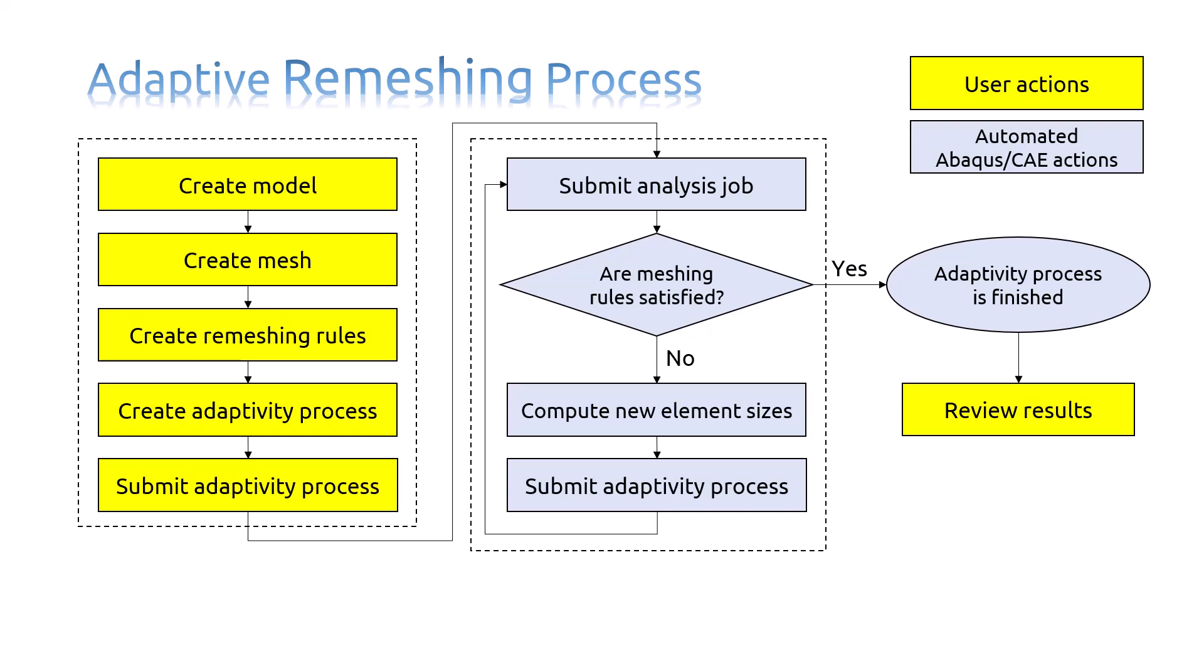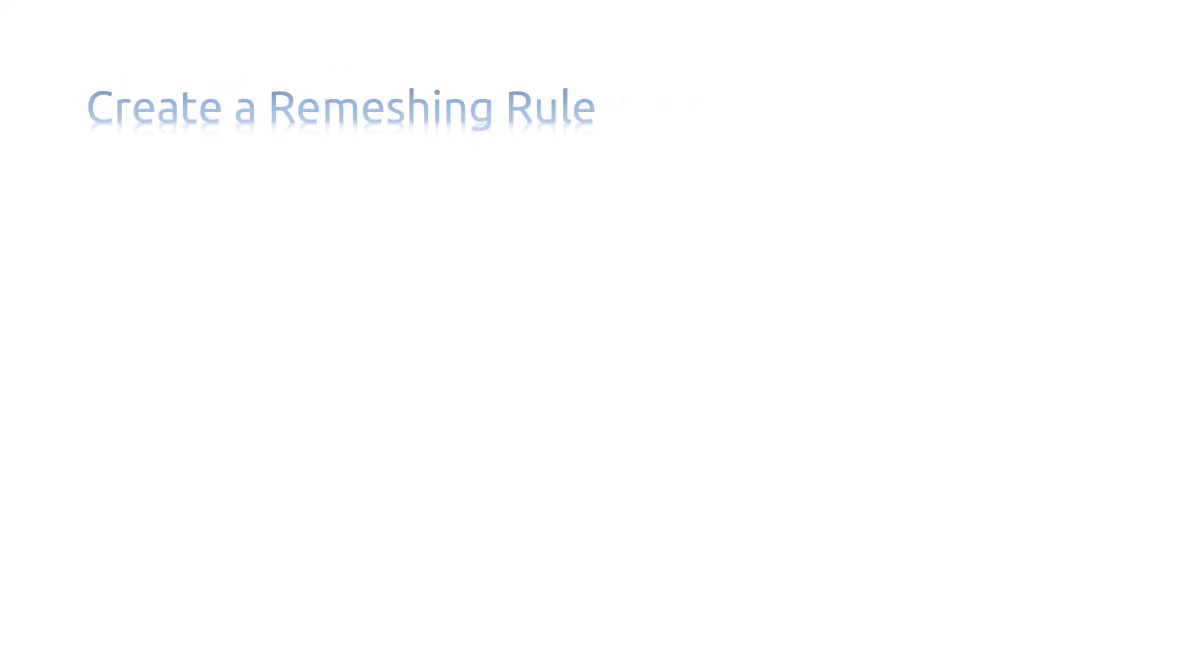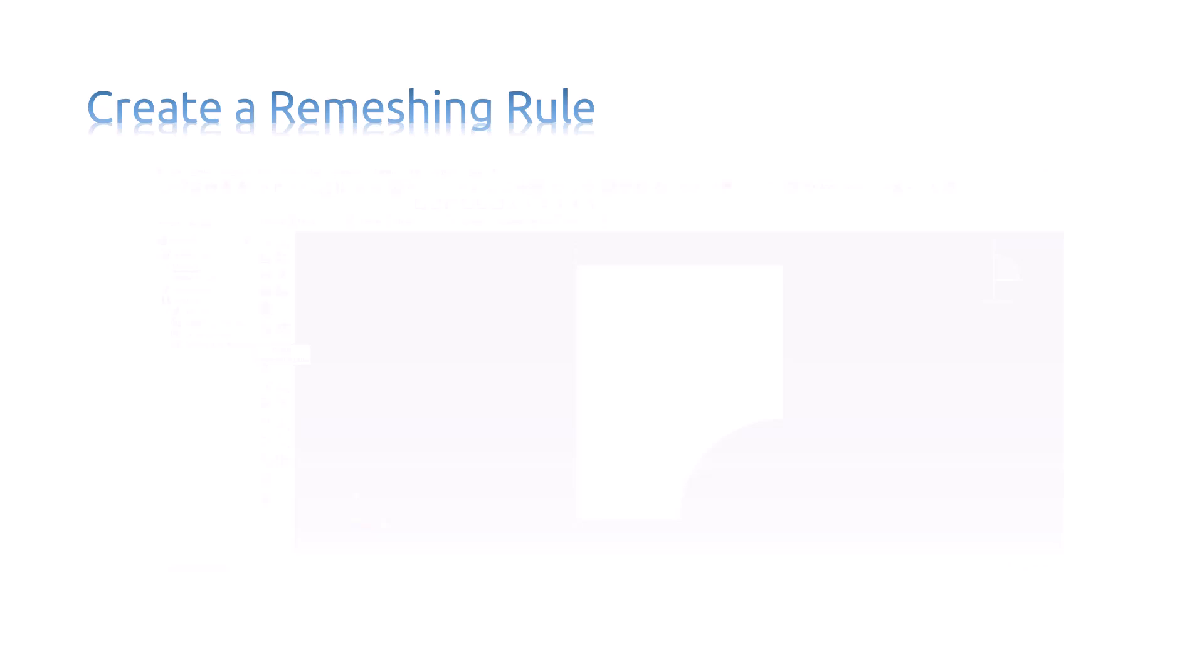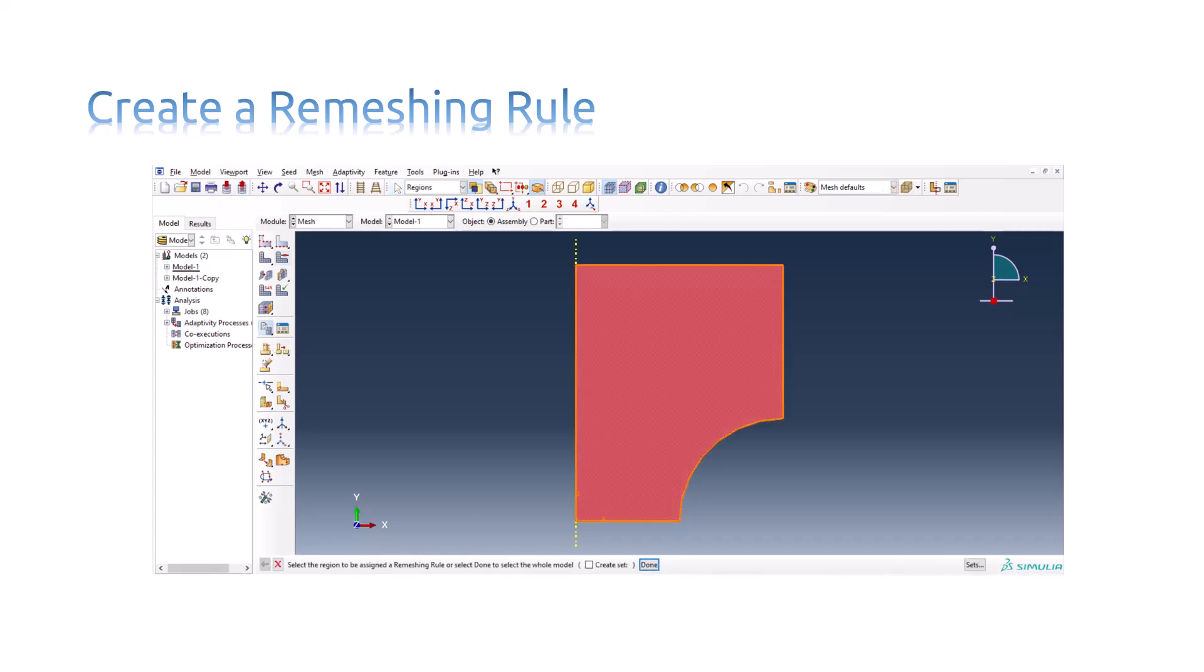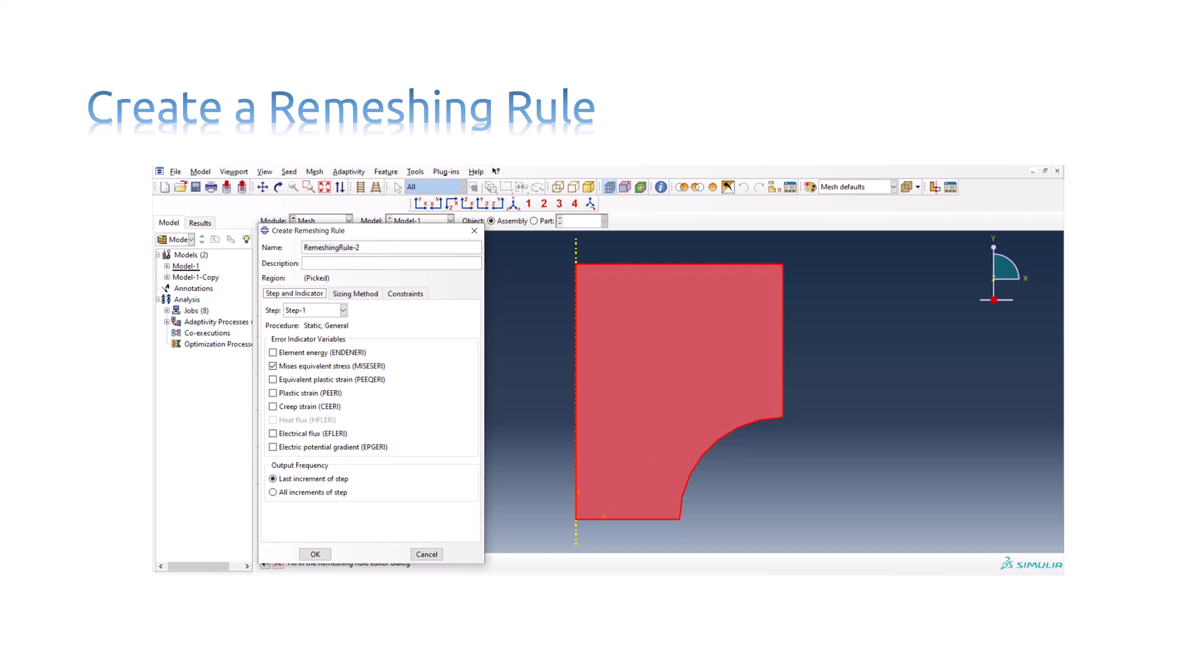Let's see how you can create a remeshing rule in Abaqus. To create a remeshing rule, click on the Create Remeshing Rule icon located with the Mesh Tools in the Mesh Module Toolbox. Select the regions to which Abaqus CAE will apply the remeshing rule, or click Done to select the entire model. The Create Remeshing Rule dialog box appears.